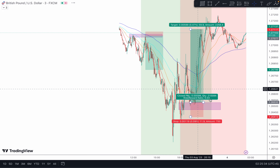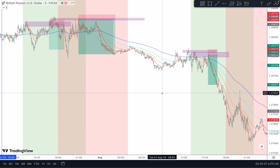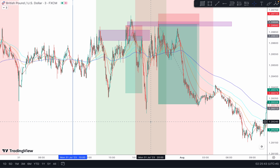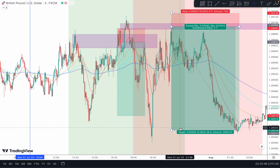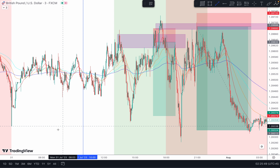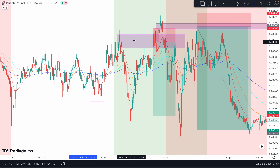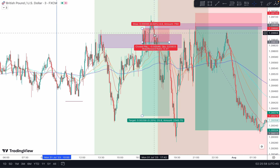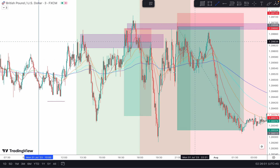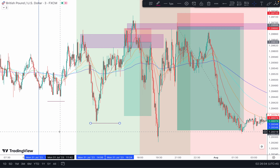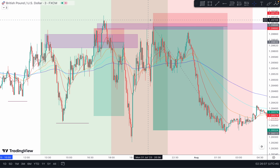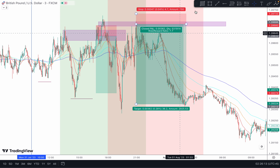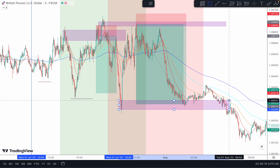I've already plotted the trades so I'll show you. During the London session overlapping with New York, there was a break of structure. The market came to the zone but hit the stop loss, so that's minus one percent. Then during the New York overlap session again, it broke the structure, market came to the zone and gave me one-to-seven. Exit is here — simple as that.